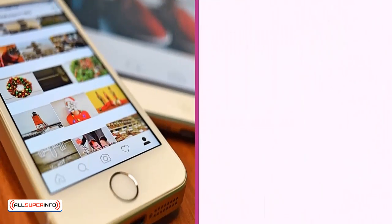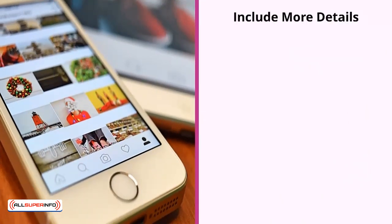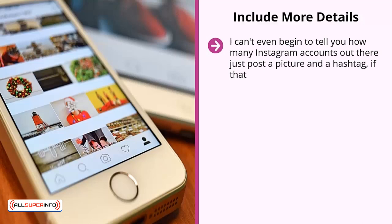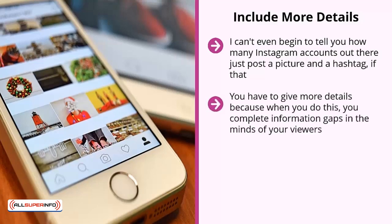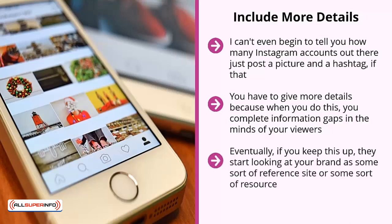That is the standard you should aim for. Include more details — so many Instagram accounts just post a picture and a hashtag, and that's it. Brands of all sizes that do this are leaving a lot of money on the table. You have to give more details because when you do, you complete information gaps in the minds of your viewers. There's less mystery, which makes your brand more trustworthy. Eventually, if you keep this up, they start looking at your brand as a reference or resource.